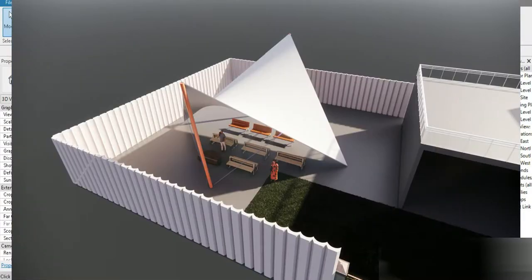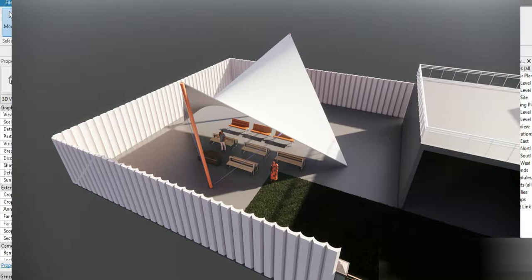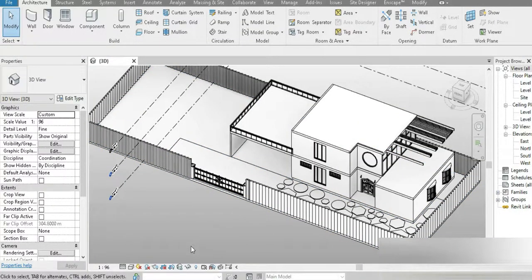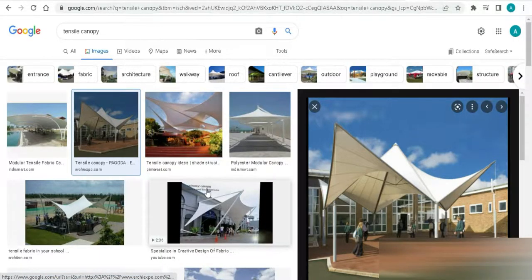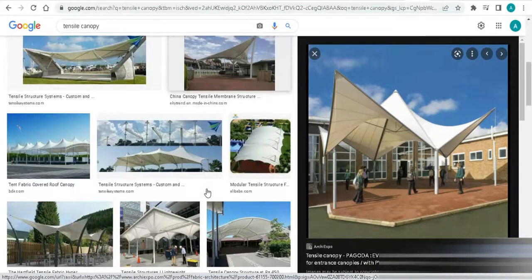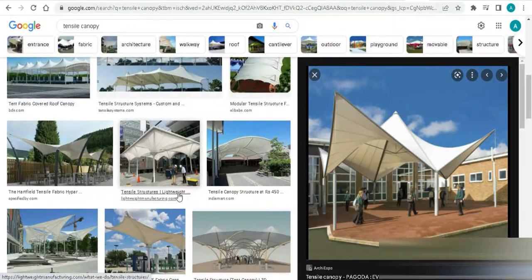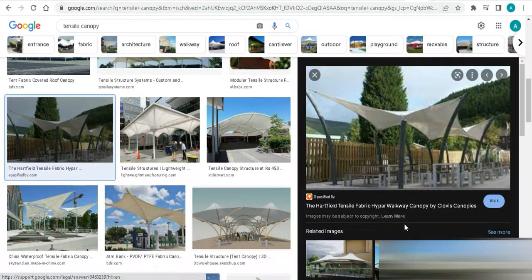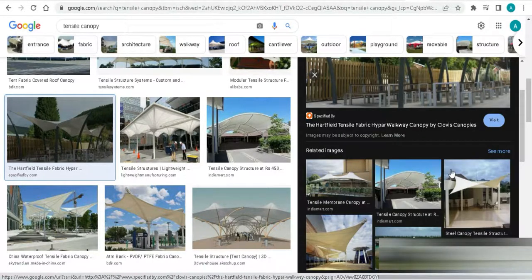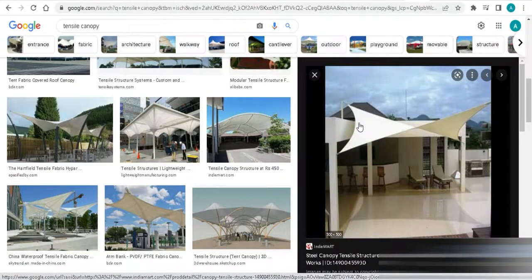We are in our residential project and the topic — the thing we are going to be making today is a tensile canopy. If we simply go to Google and search for tensile canopies, look at all the beautiful designs we have. We are going to be making something like this today. There are so many different designs we can make; today we'll start with a single basic one and then move on.